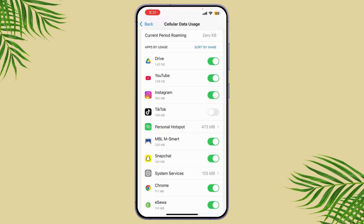And that's it! While iPhone doesn't have a built-in feature to set daily data usage limits, these settings will help you track and control your data usage.